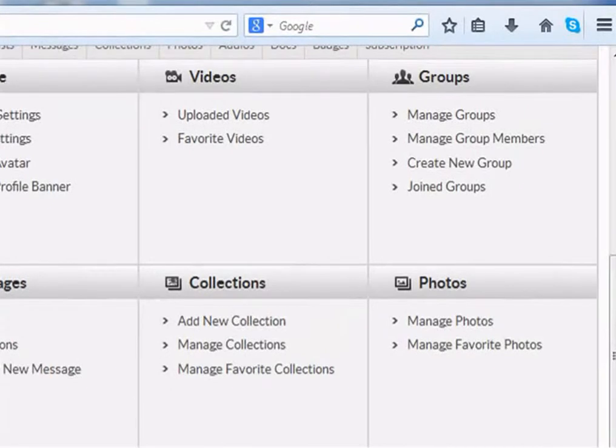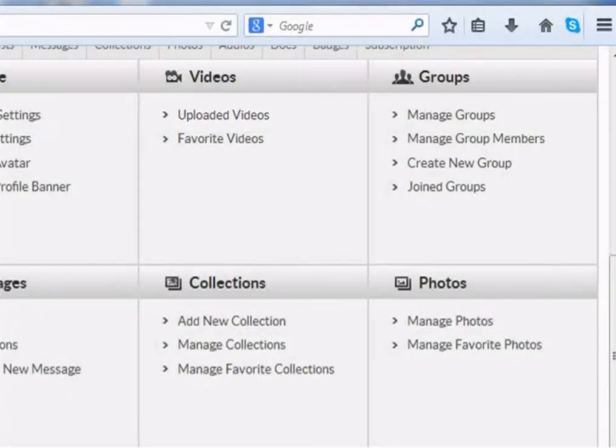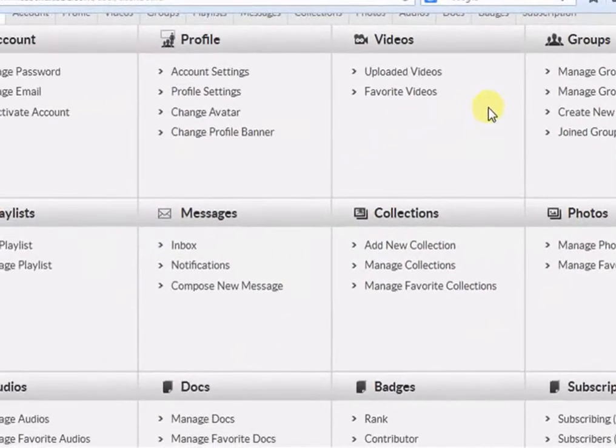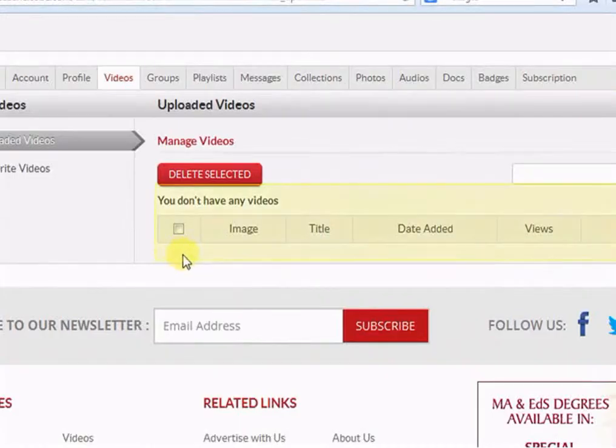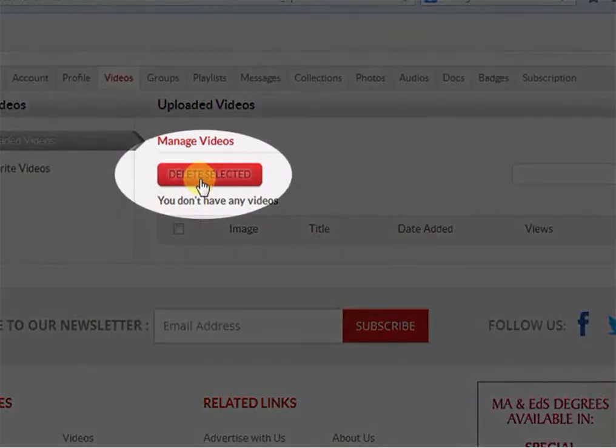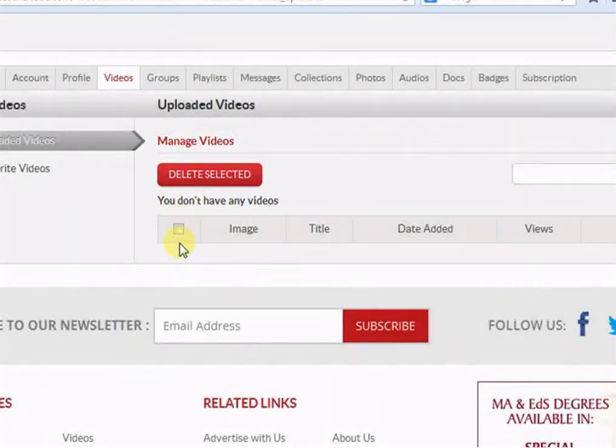To delete any unwanted file from TeacherTube, first go to that category, select file from here and click Delete Selected. Right now, you cannot see any file on screen because I have not uploaded any resources. Hence, I cannot delete it.